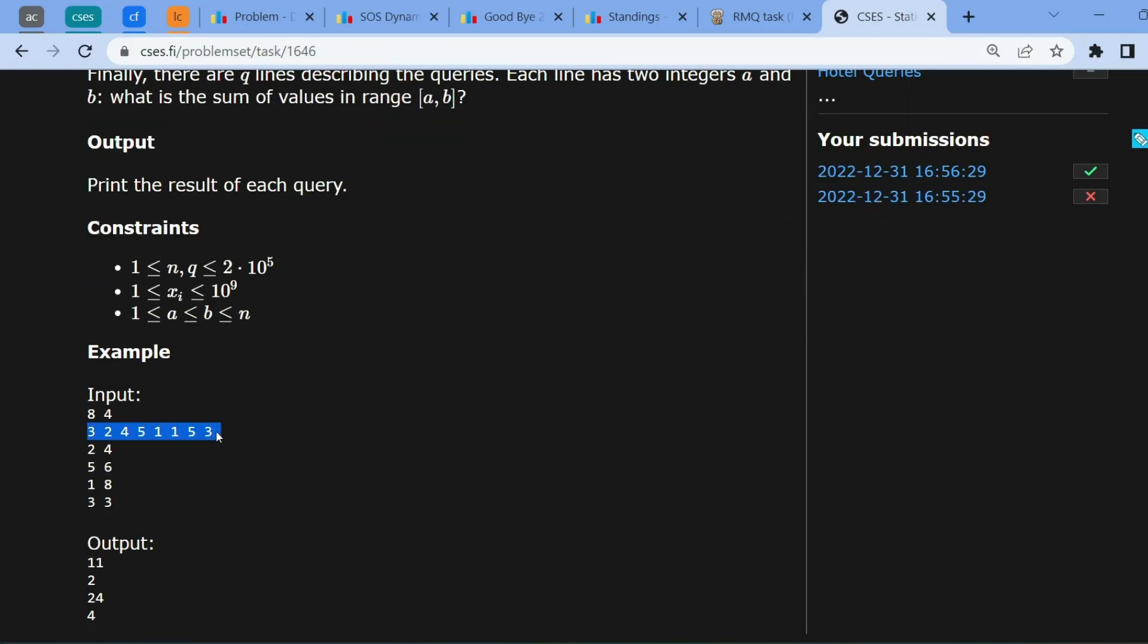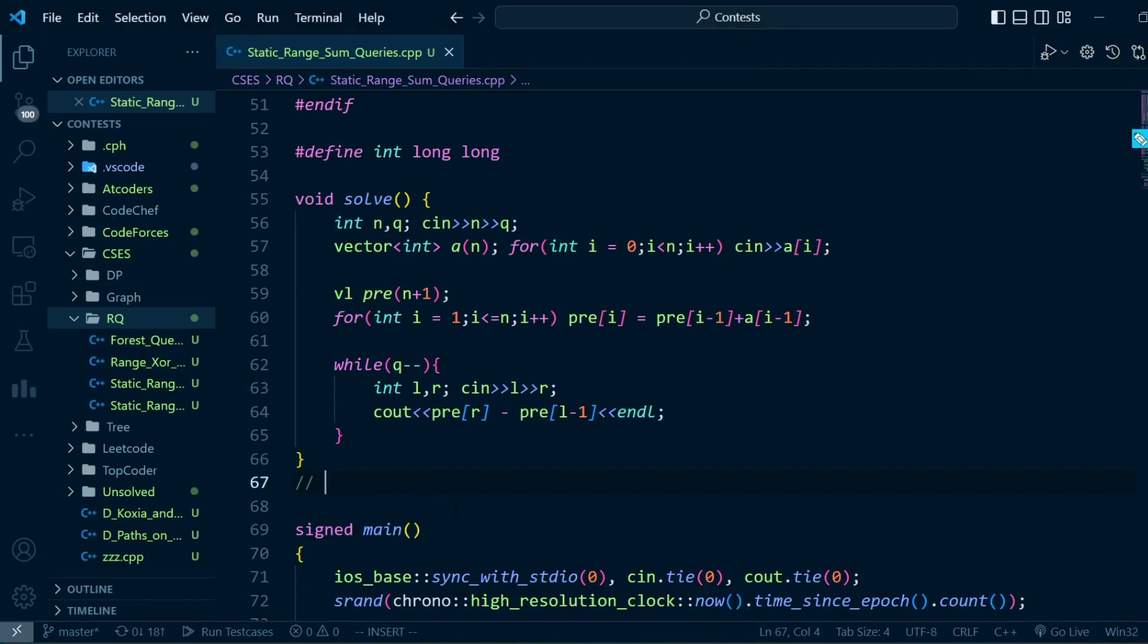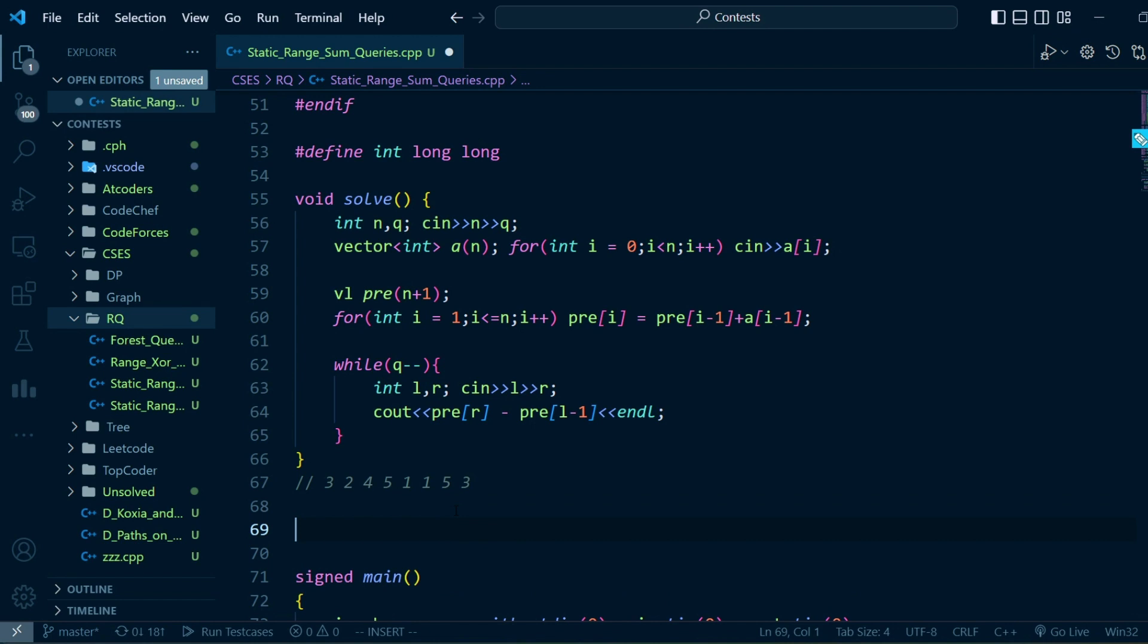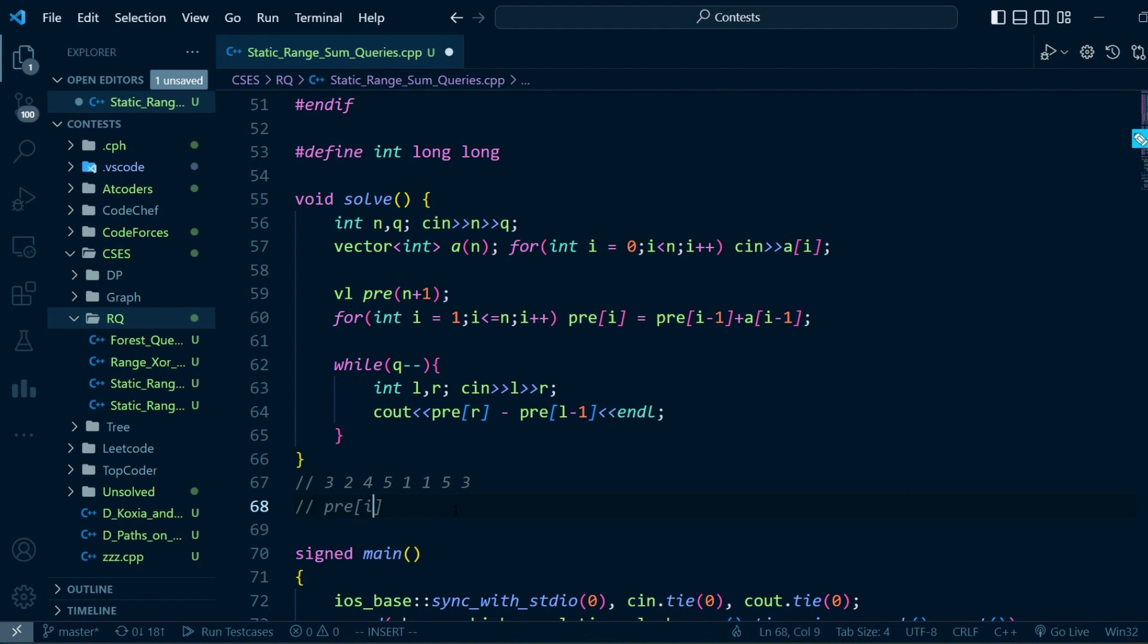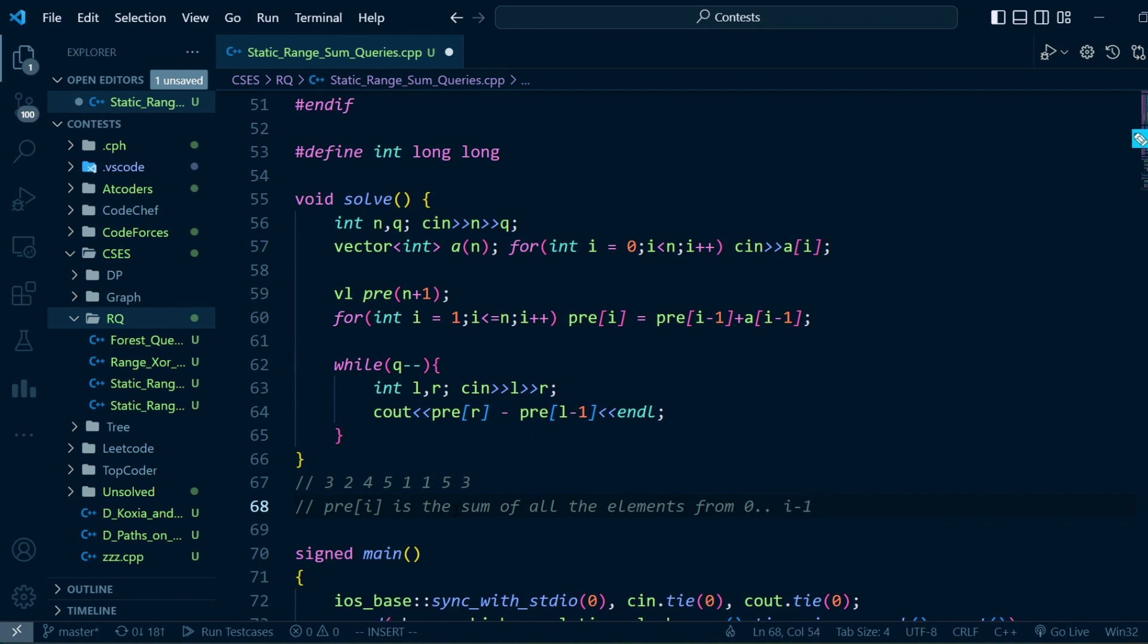Let me copy this here and create a prefix sum. Prefix sum is essentially where prefix[i] is the sum of all the elements from 0 till i-1.